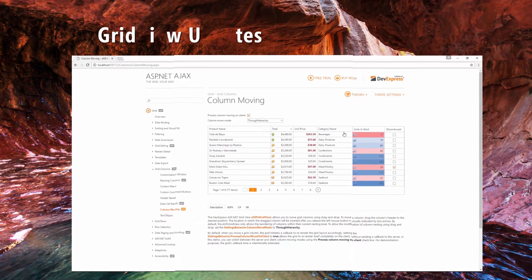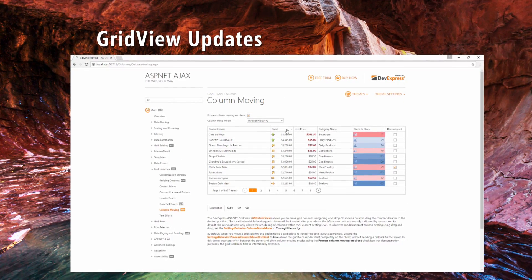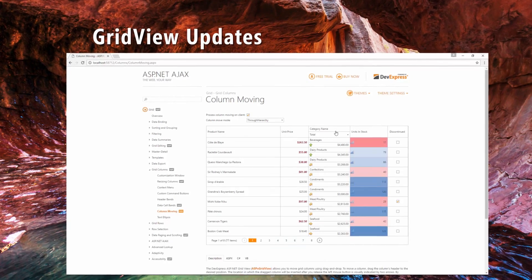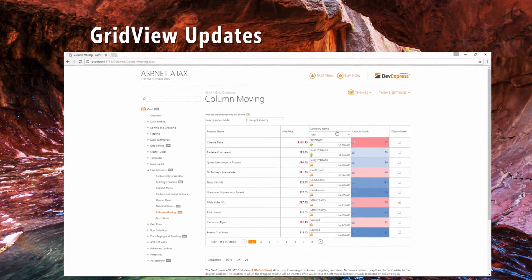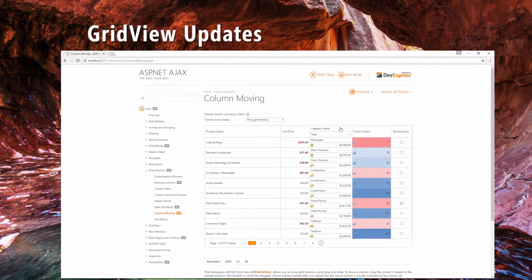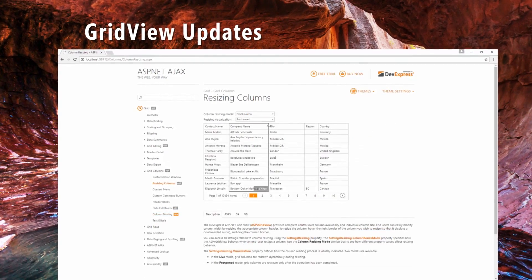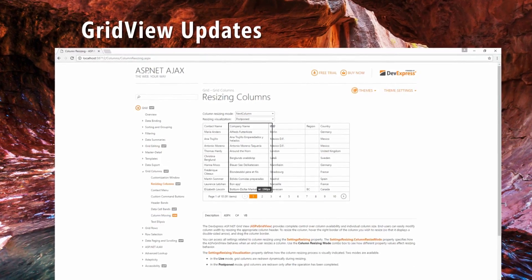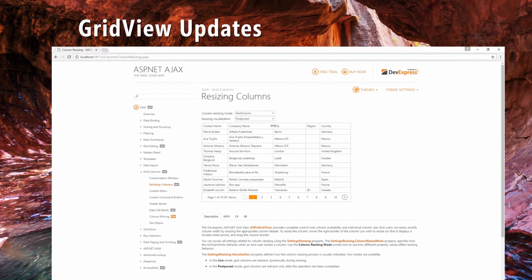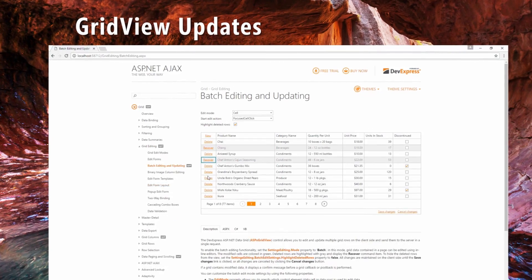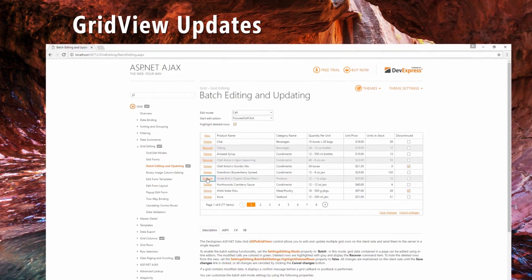The ASP.NET grid view has been updated to include features like client-side processing of column reordering, postponed column resizing, and highlighting removed rows when batch editing.